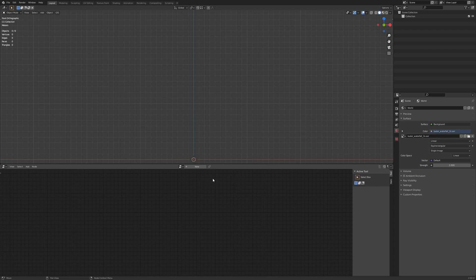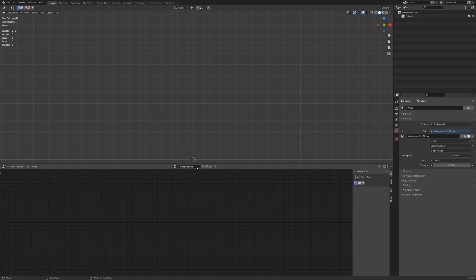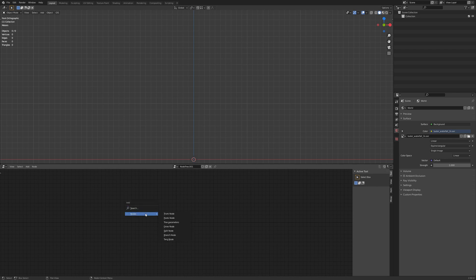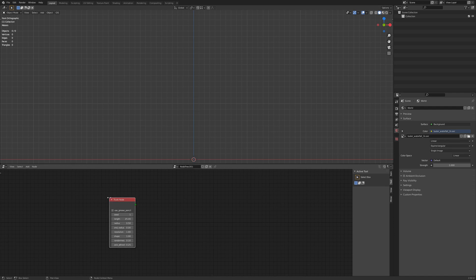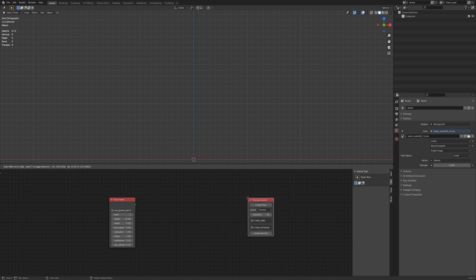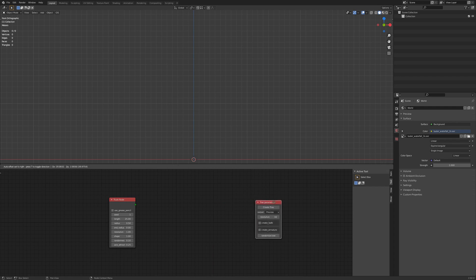So let's start with the first nodes. We'll create an mTree node tree. Hit Shift A and start with a trunk node. You must start with a trunk node. And let's add a tree parameters node. This is like your material output node, basically. Nothing plugs into it, but everything you set up in the nodes does output here.